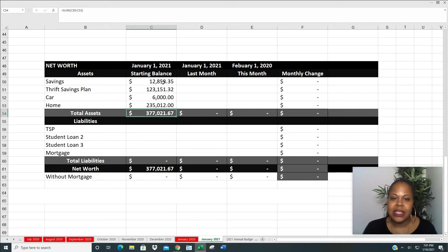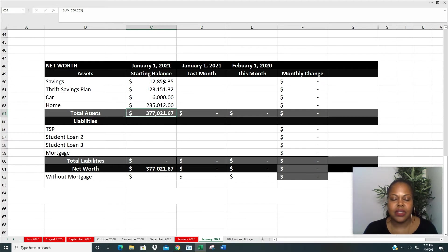So my total assets, $377,021.67. Every penny counts.